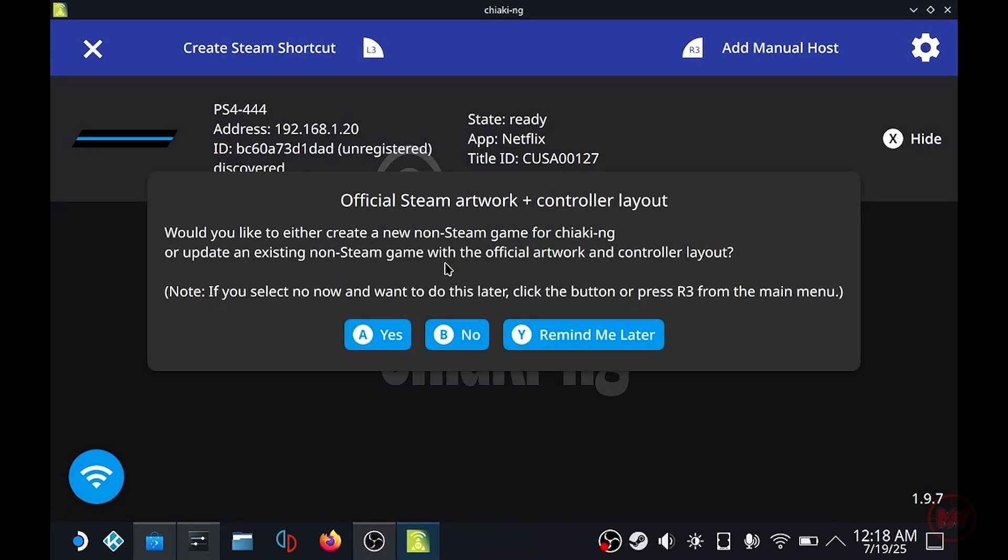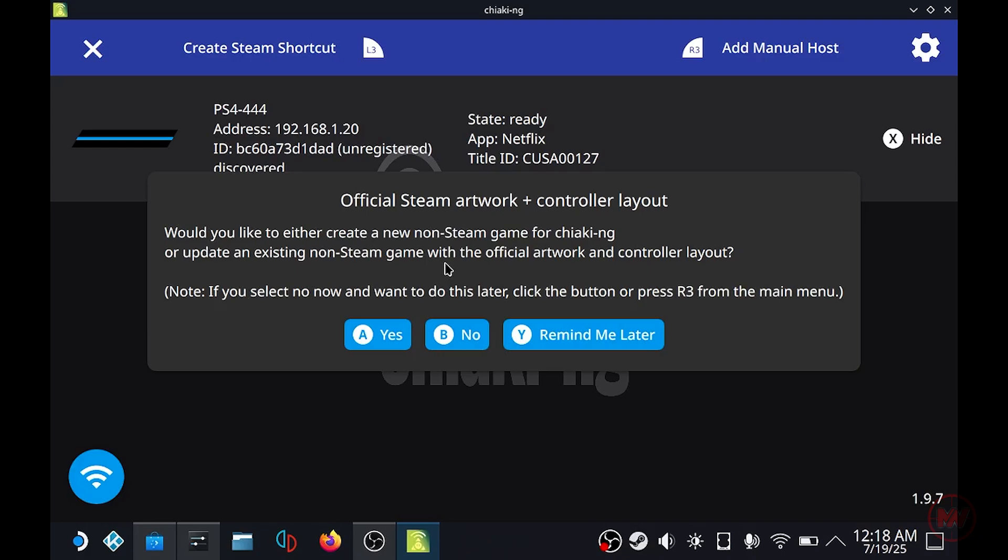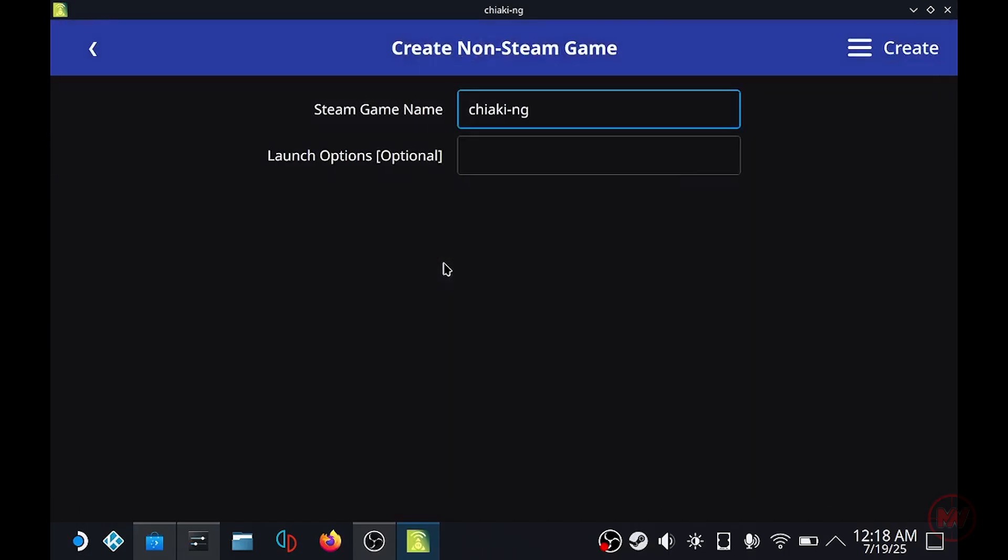Once it's launched, as you can see on mine it says I have a PS4 registered which I did this a long time ago and yours shouldn't come up with anything. So don't worry about that, we're going to set one up in a second. Right now it's asking me to add official Steam artwork and controller layout so I'm just going to quickly do that.